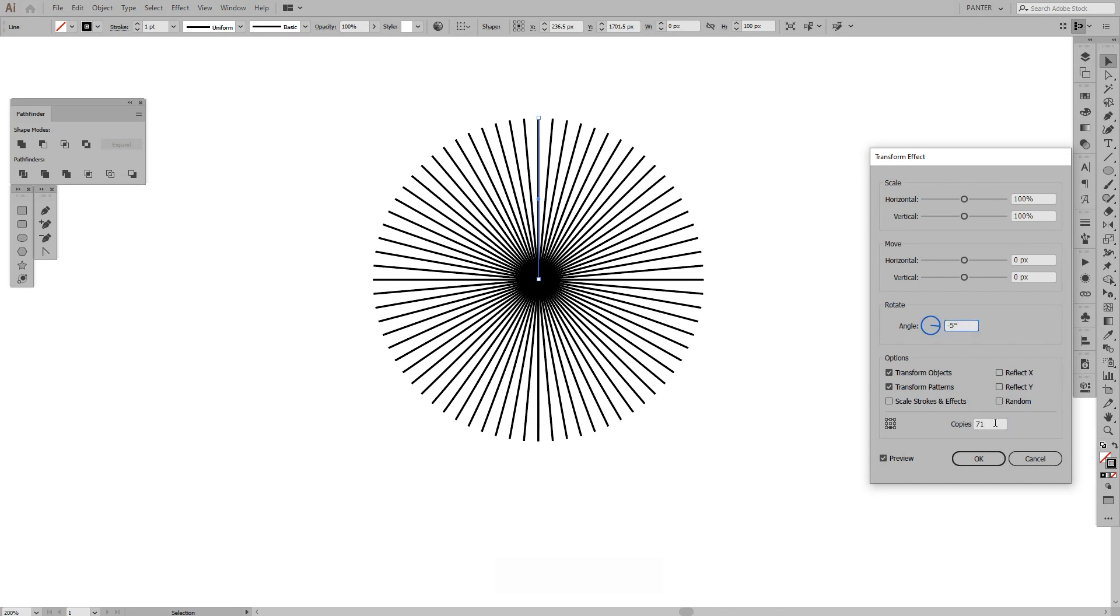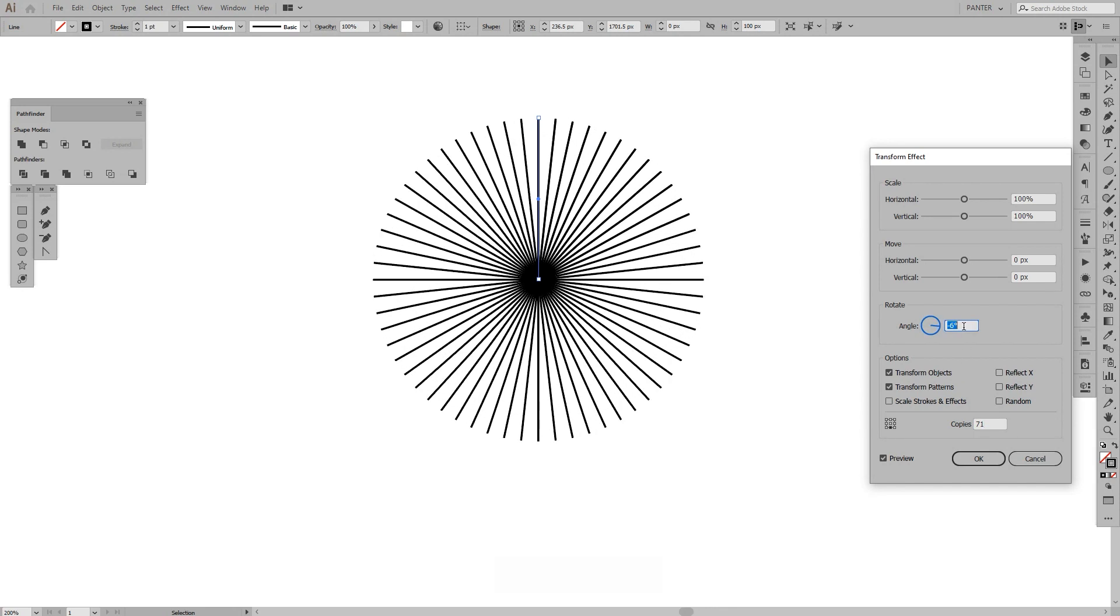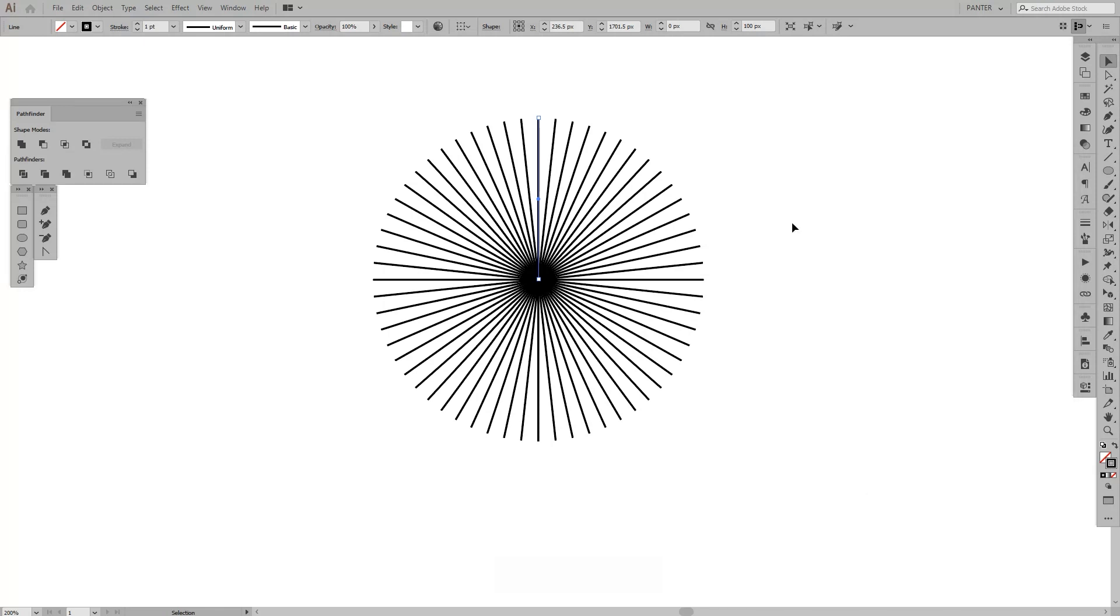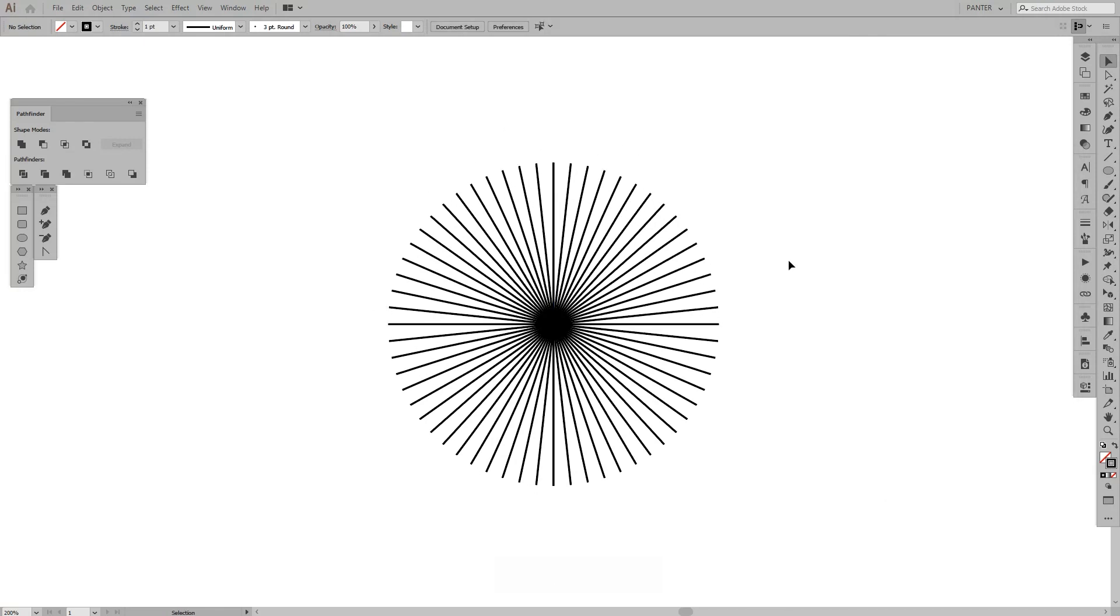So at minus five percent basically it's like 71 copies. I'm thinking to let me see on six. Let's put it on six, 59 copies, and click OK. So as you can see we created this interesting line circle thing.